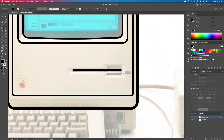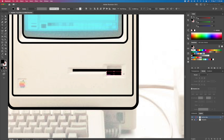I'll be combining shapes with the Unite function in the Pathfinder panel.